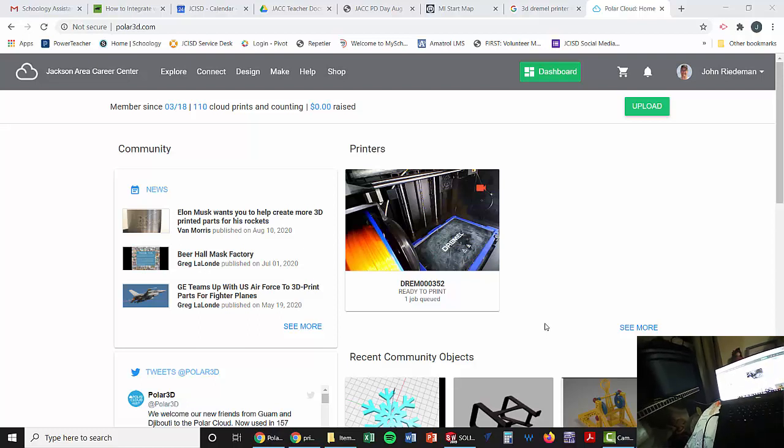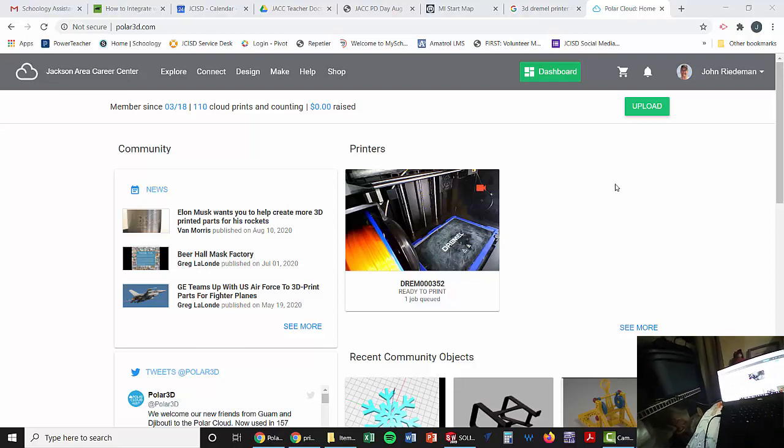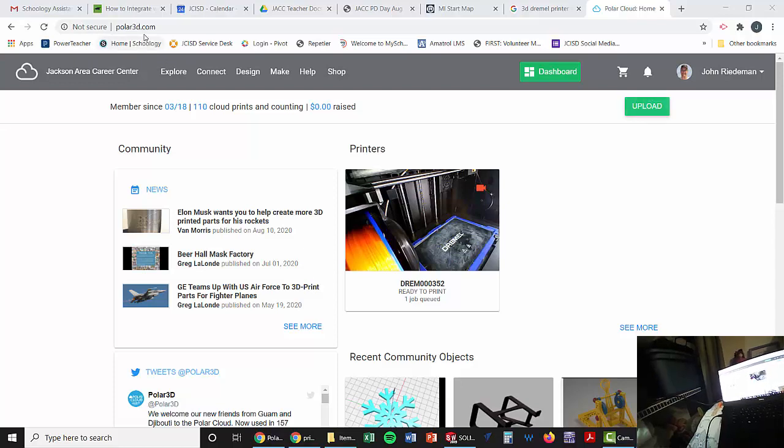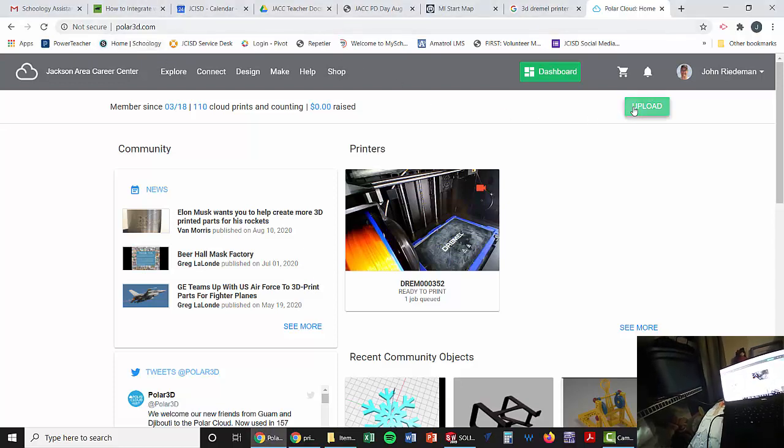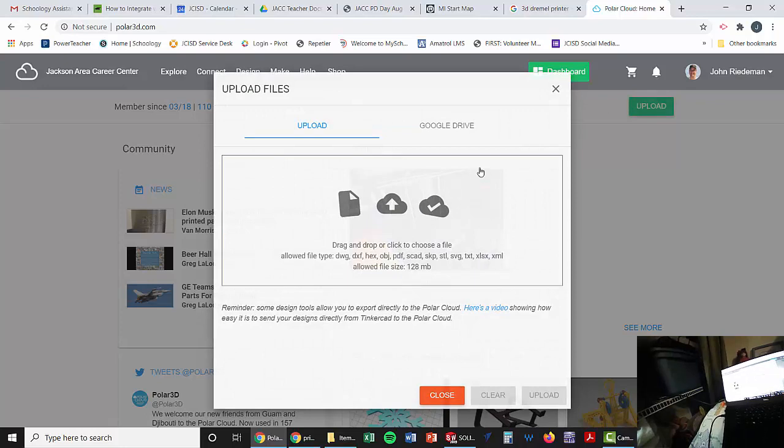Okay, what we're going to do here is show you how to upload. So once you're at the 3D Polar website, you hit upload.